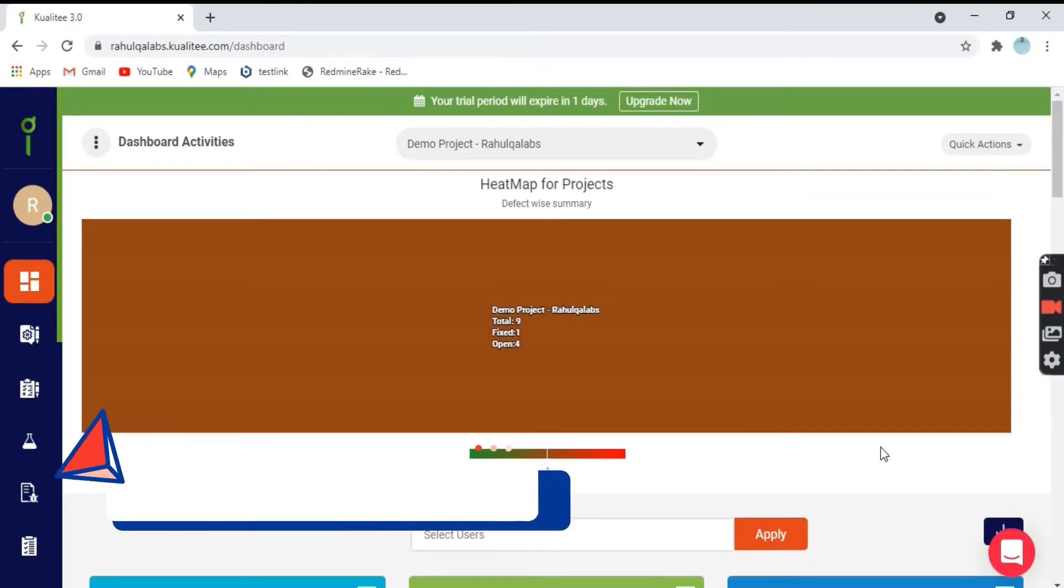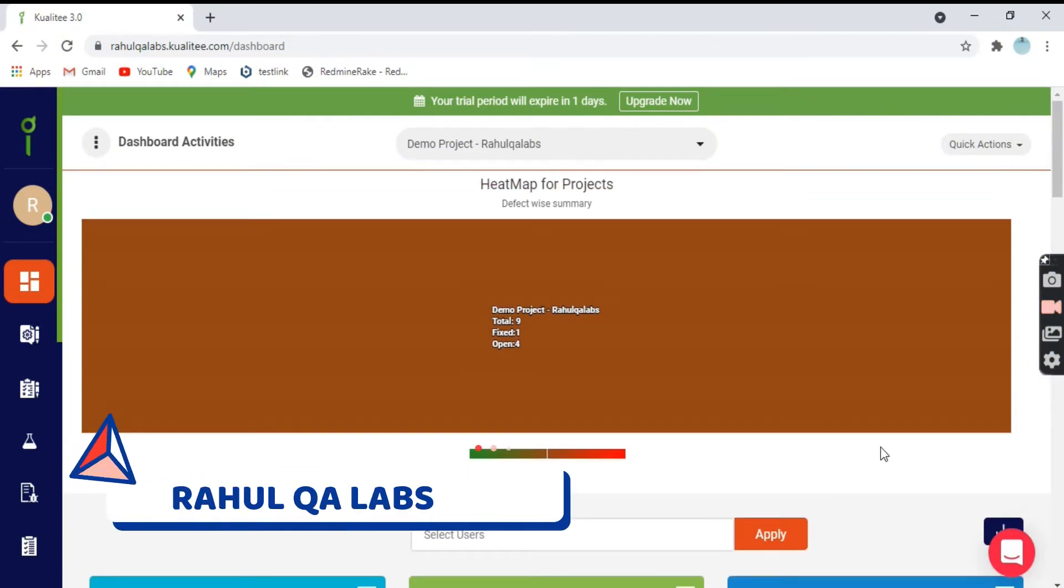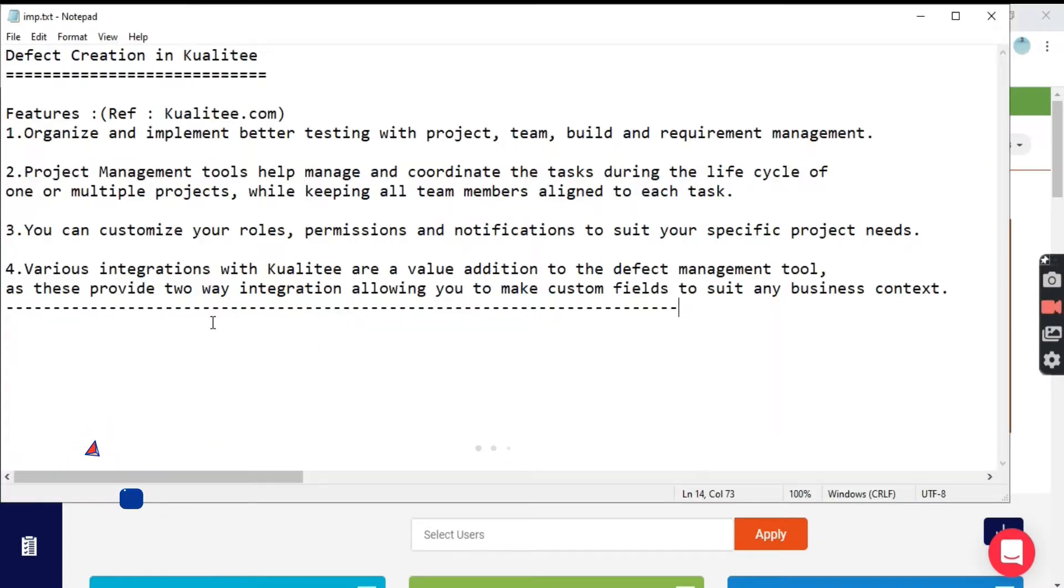Hello everyone, my name is Rahul and welcome to my channel Rahul QA Labs. In today's tutorial, we will be learning how to create defects in quality test management tool.